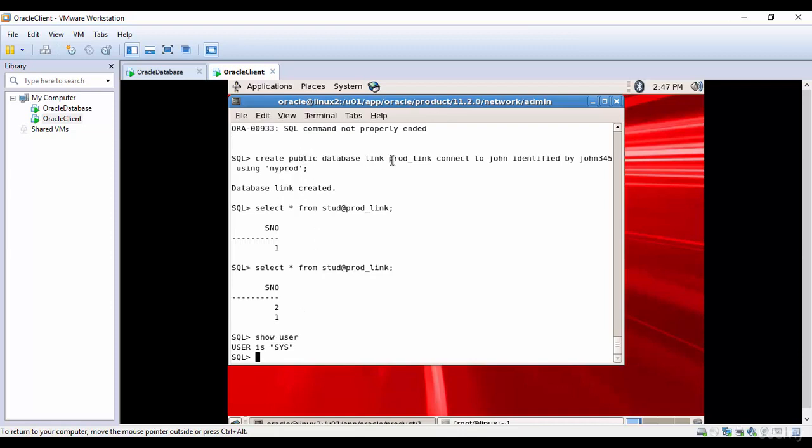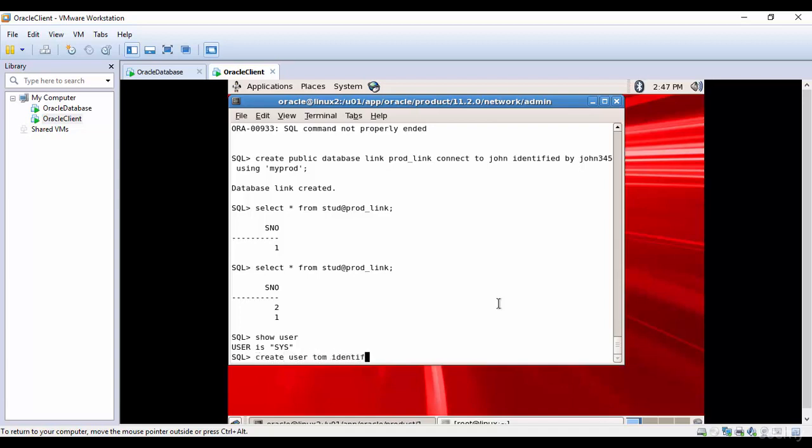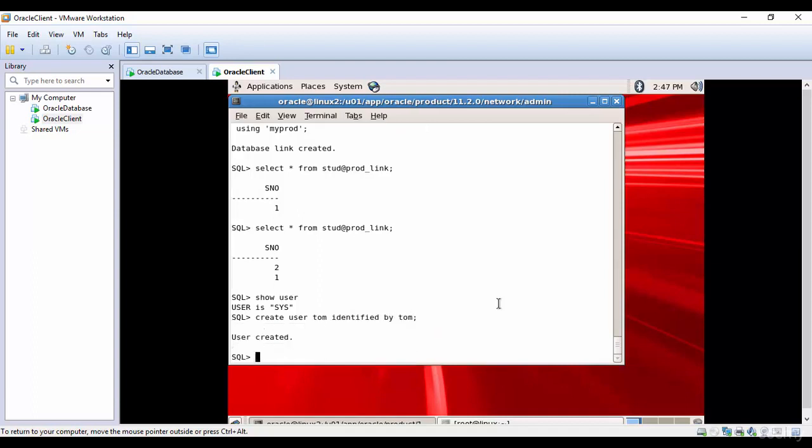For the demo, let me create a new user. CREATE USER Tom IDENTIFIED BY Tom, and then GRANT CREATE SESSION TO Tom.